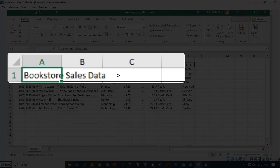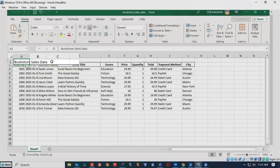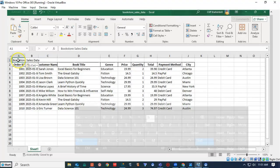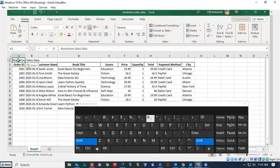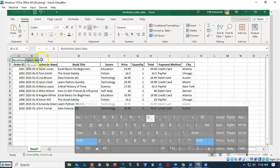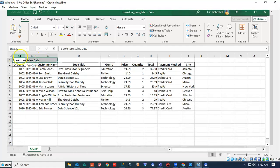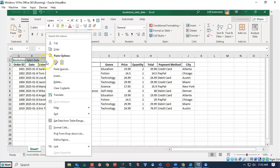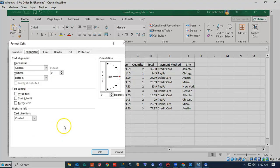I would like to merge these cells into one cell. So I hold down my shift key on my keyboard, and I click Bookstore. Then I'm going to click Sales, and I'm going to click Data. I now have the first three cells in row one highlighted. I right click, and I'm going to click on Format Cells.